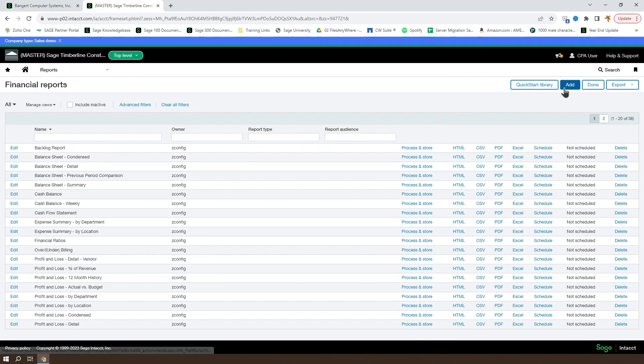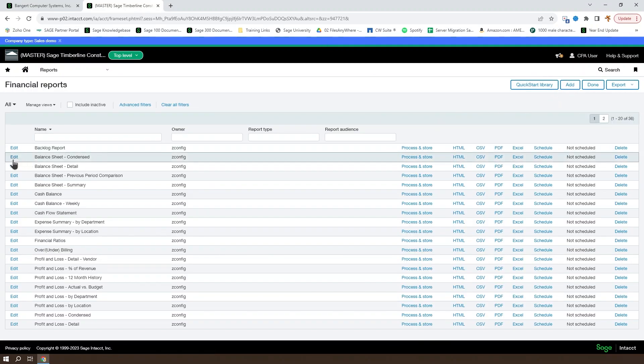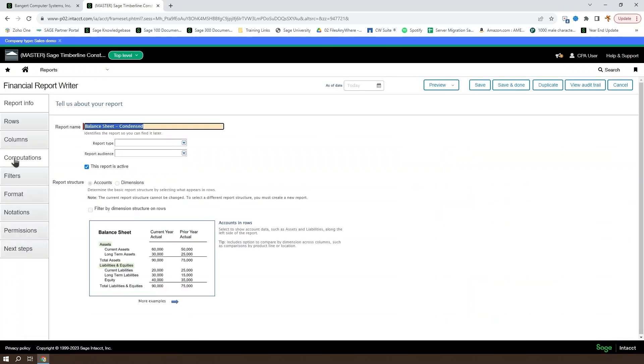From here, you can either add a new report or edit an existing report to open the Financial Report Writer.